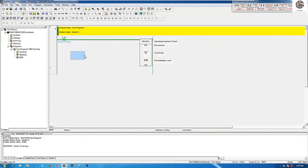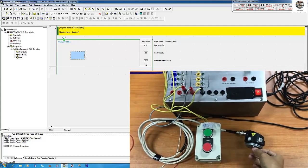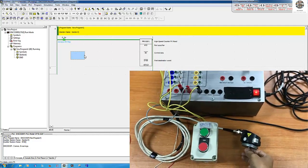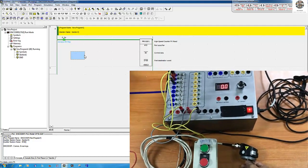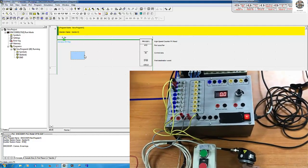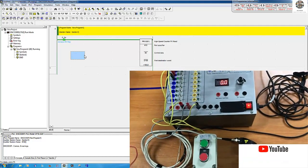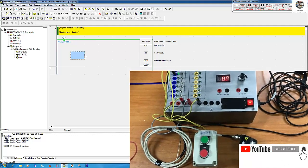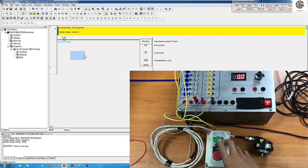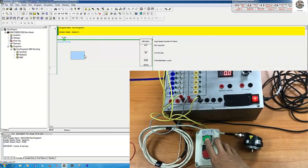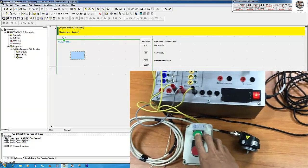The PLC is running. I will increase the encoder for testing. The value is changing — the input is turning on and off. If I want to reset the value to zero, I just press this button and the data value moves to zero.